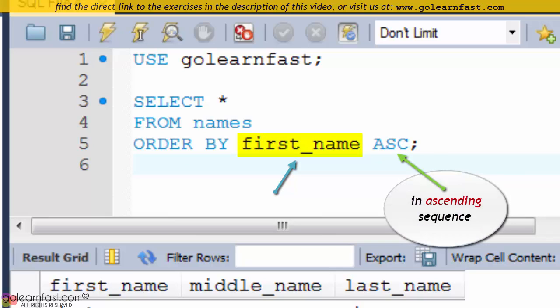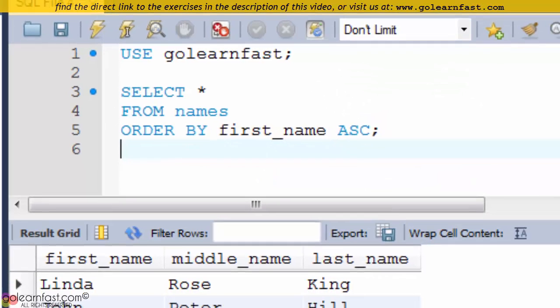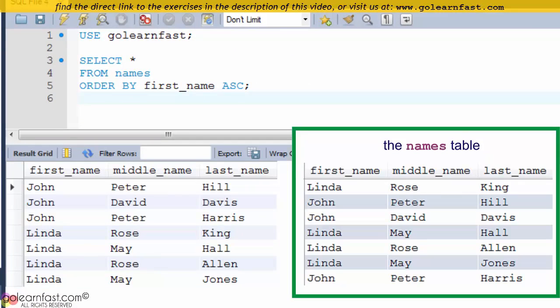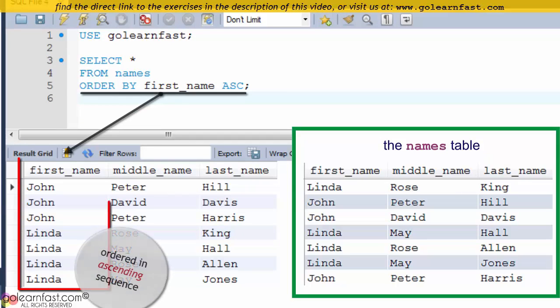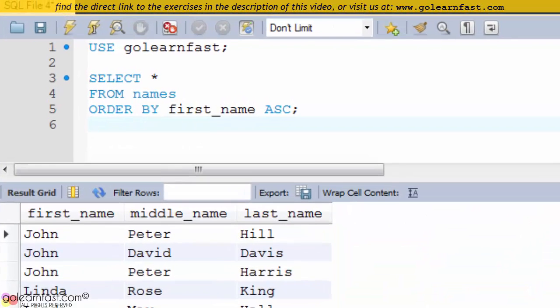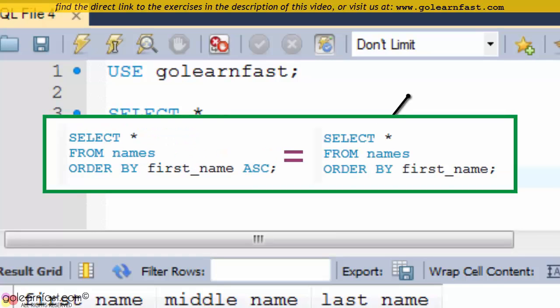Note the use of this keyword. Since ascending is the default, this keyword can be omitted. Therefore, those two statements are identical.